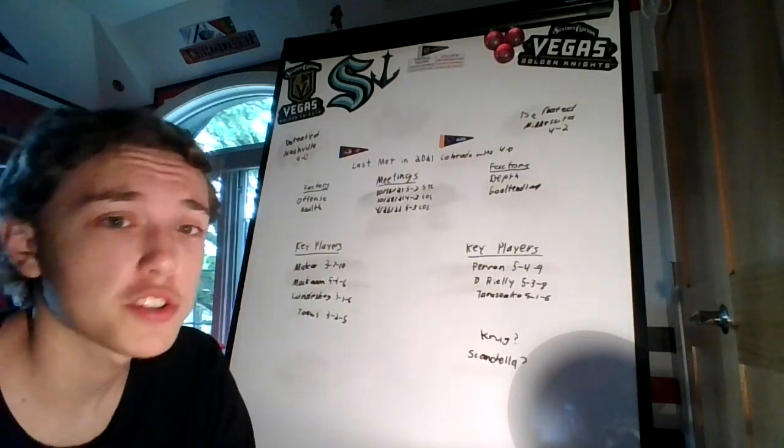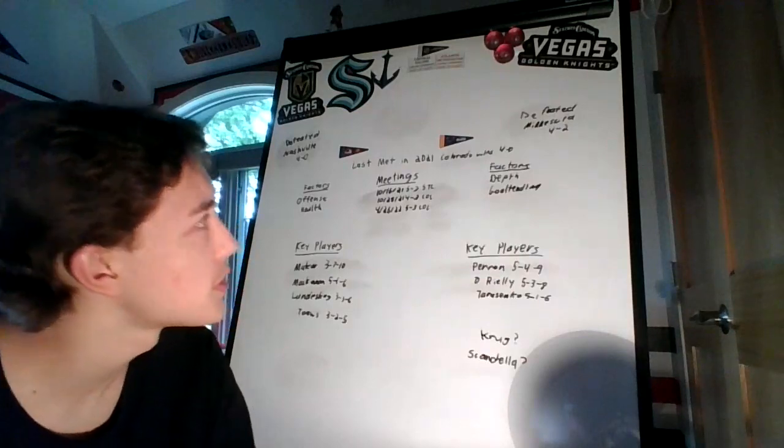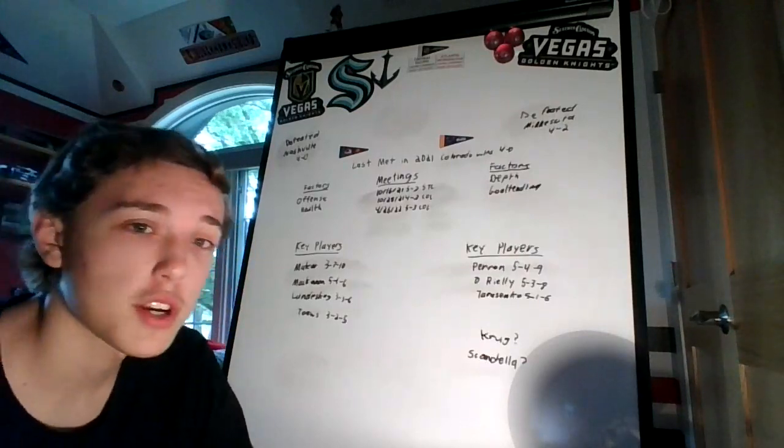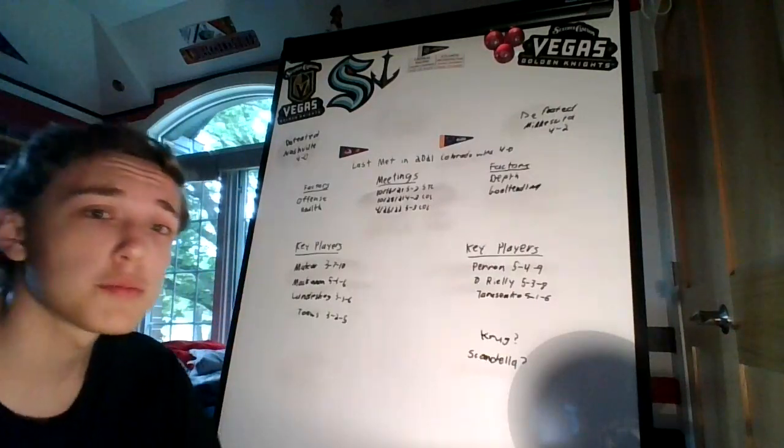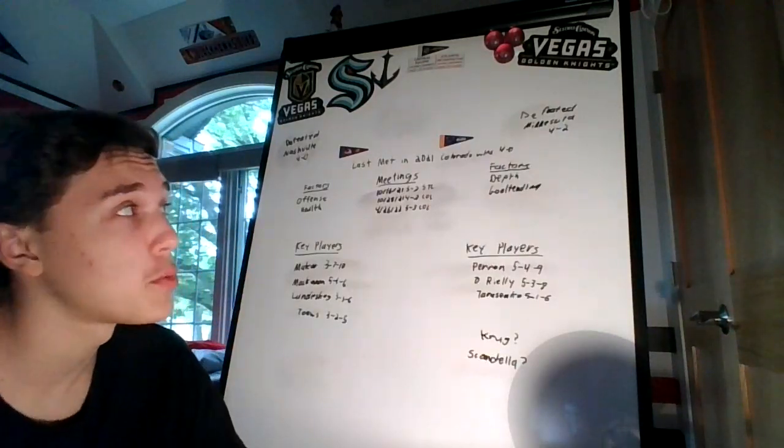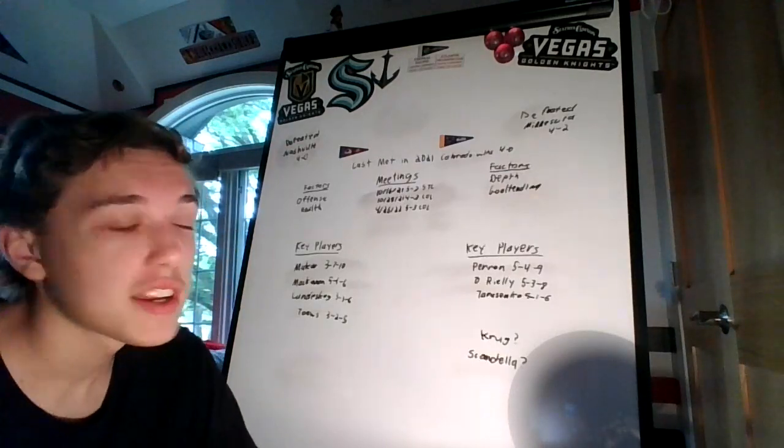Colorado finishing first in the Central this season, and St. Louis finishing third. Colorado once again with the higher seed. These teams last met in 2021, where Colorado swept St. Louis four games to none.